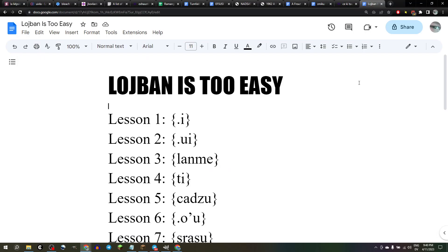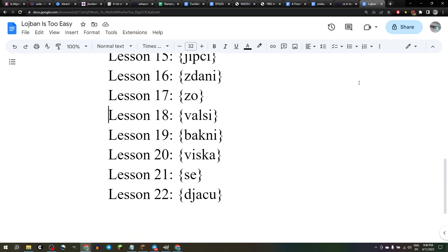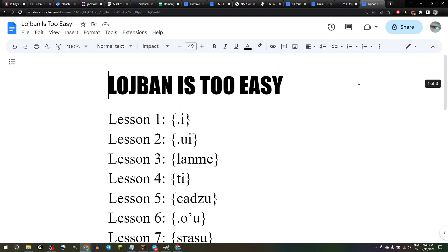Welcome back to Lojban is too easy. So far we've learned mostly just some basic verbs. We also learned zo, to quote a word, and valsi, the word. So we can say: valsi is a verb meaning to be a word.